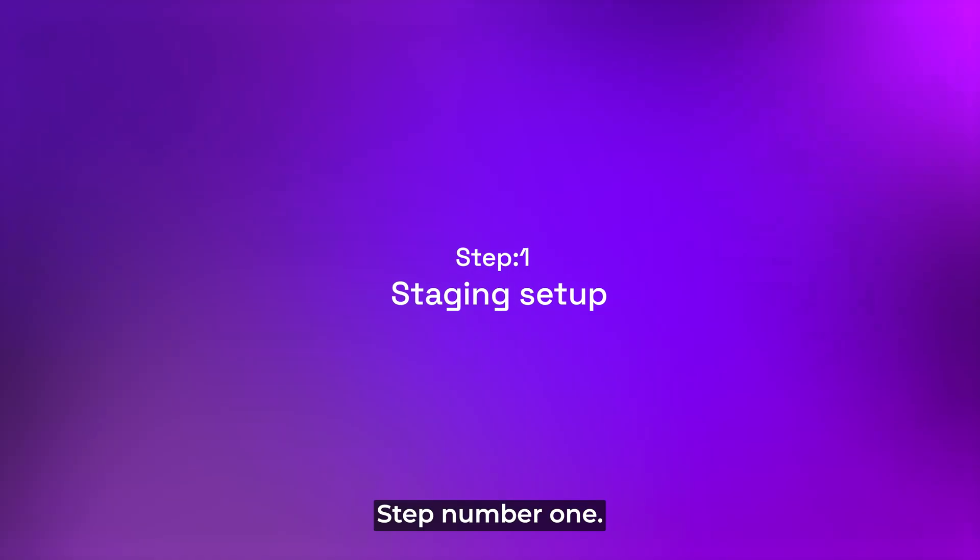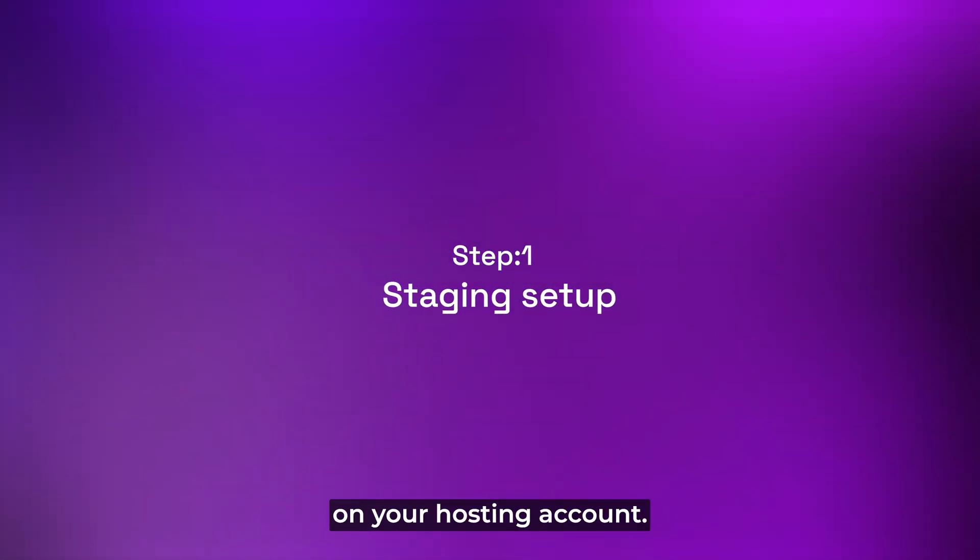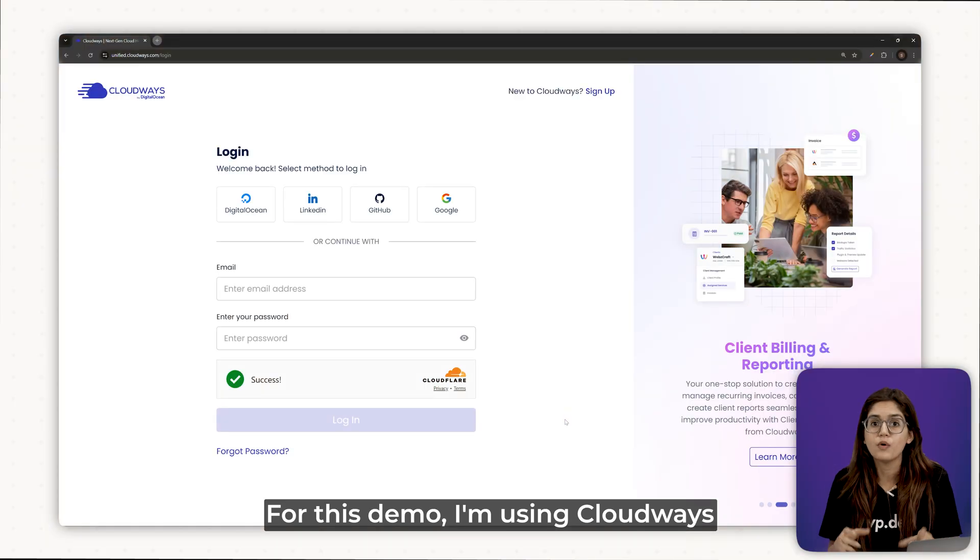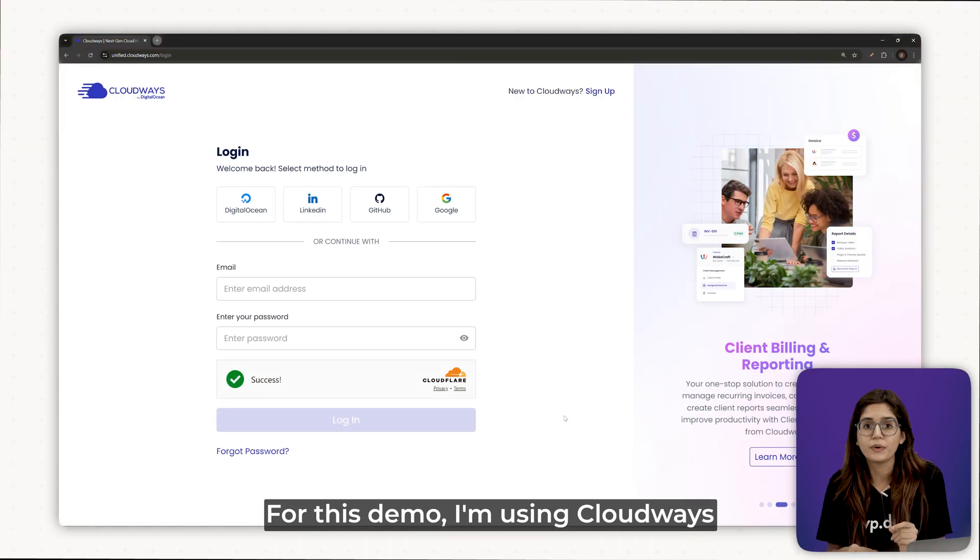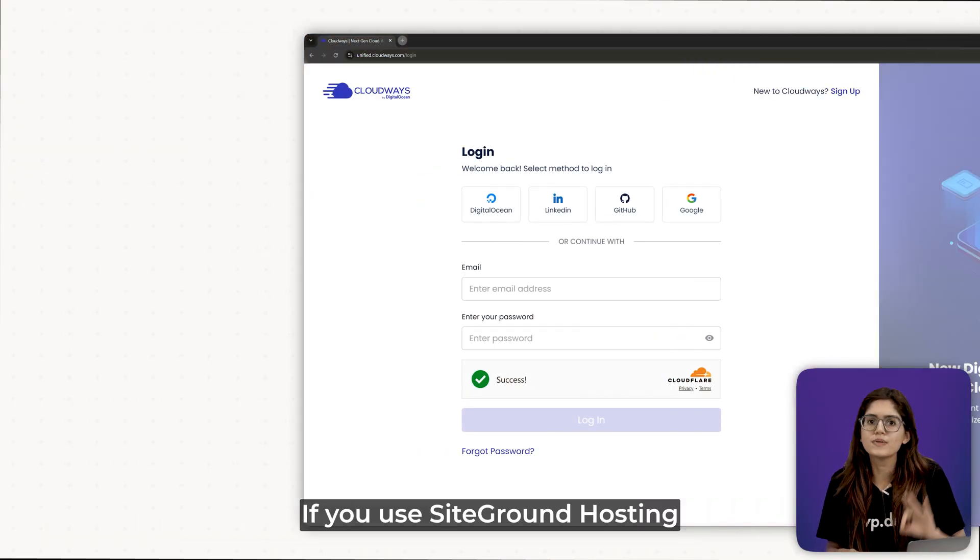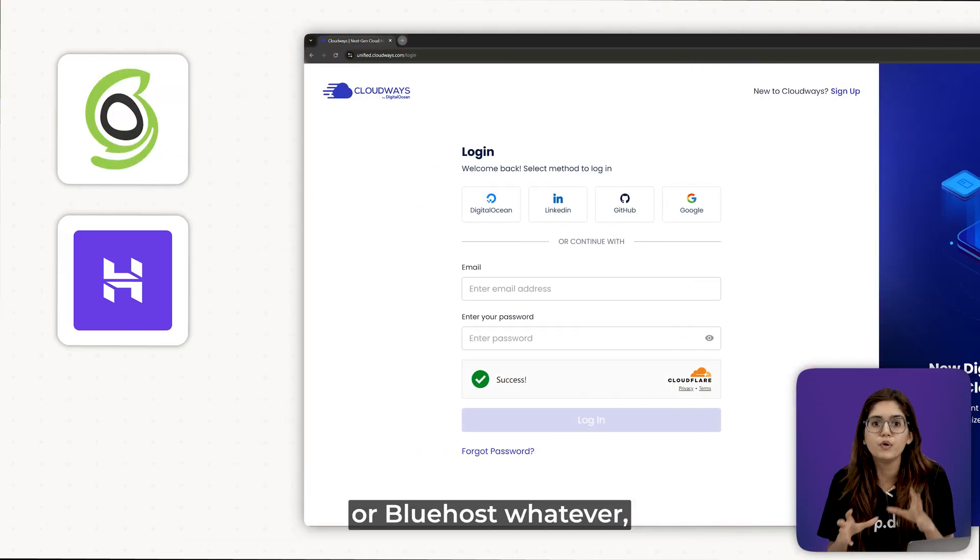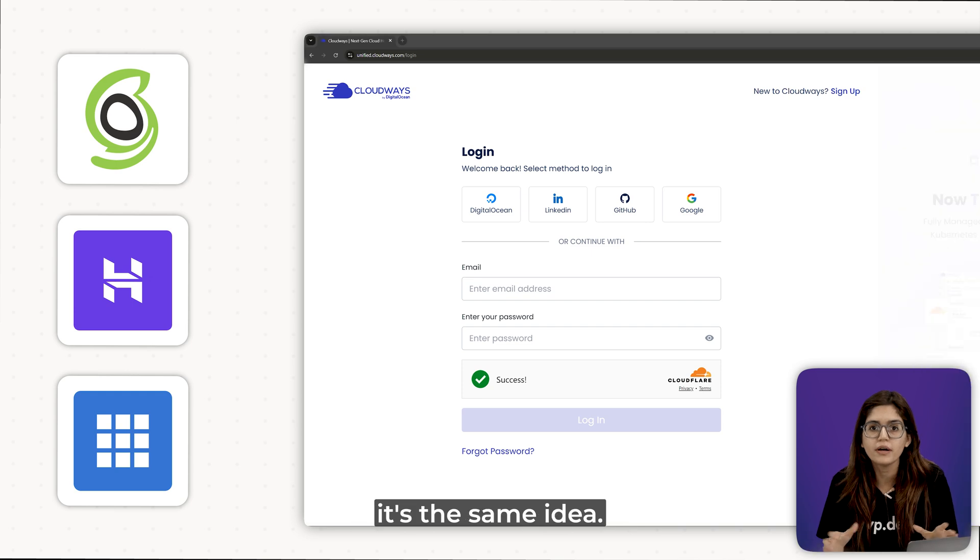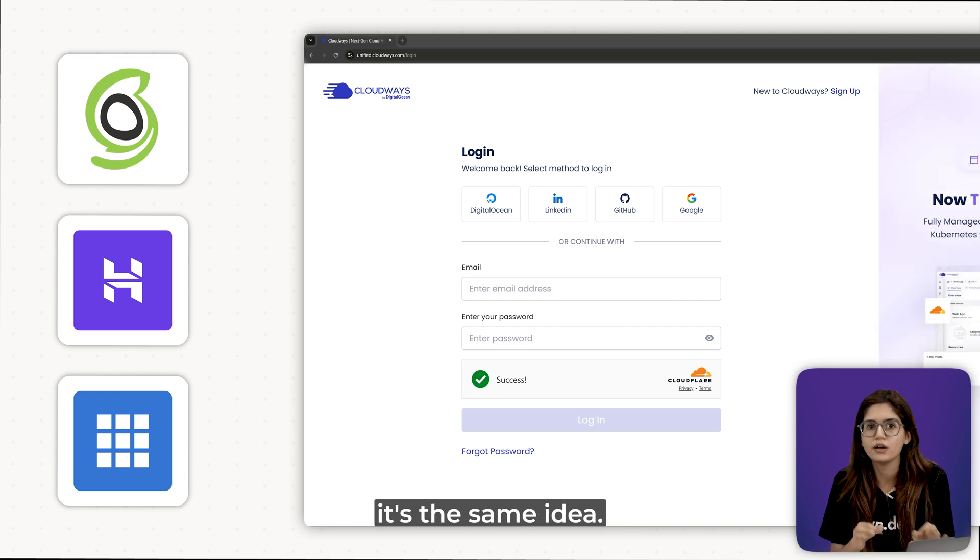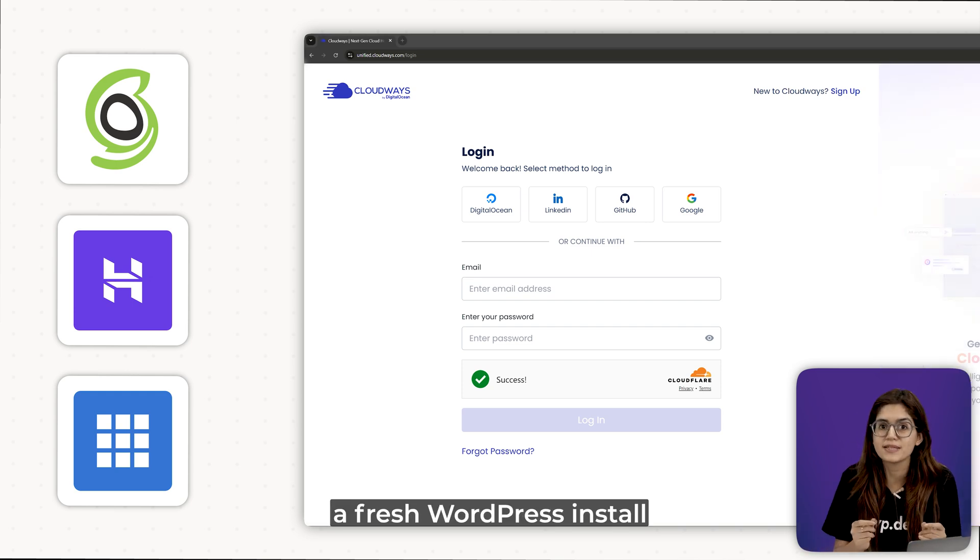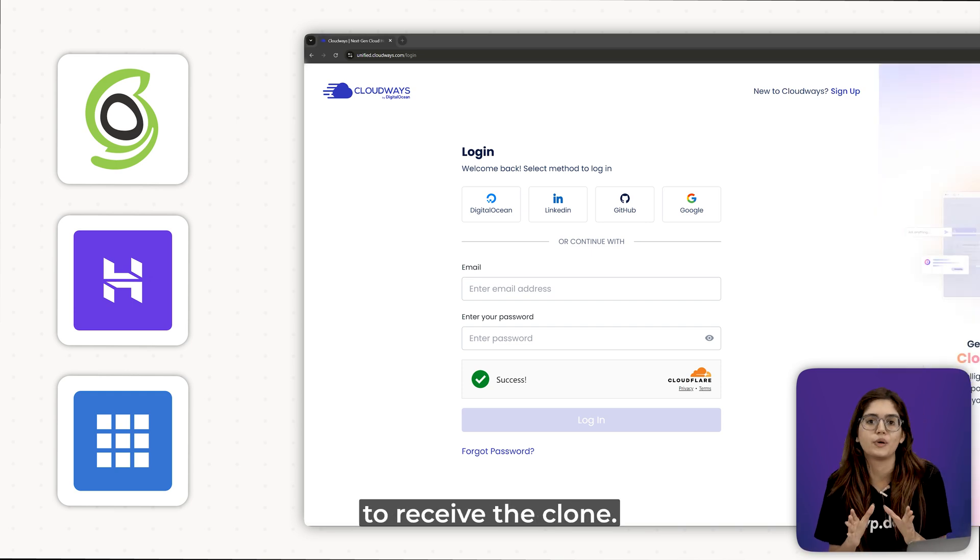Step 1. Create a staging site on your hosting account. For this demo, I'm using Cloudways. If you use SiteGround, Hostinger, Bluehost, whatever, it's the same idea. You just need to create a fresh WordPress install to receive the clone.